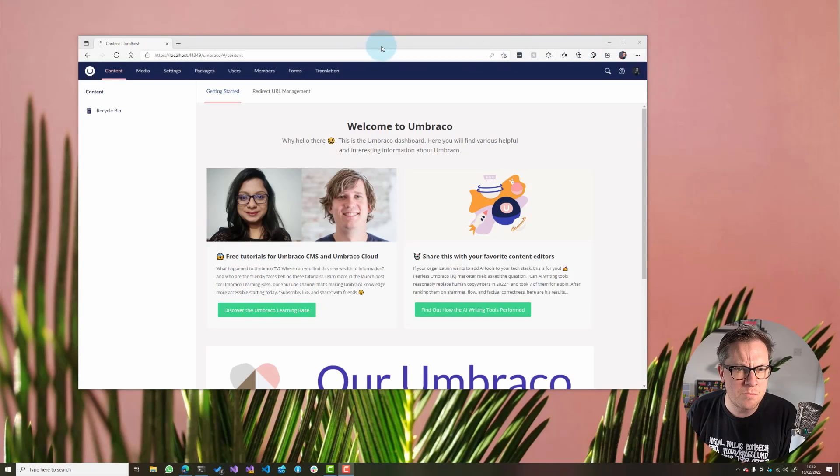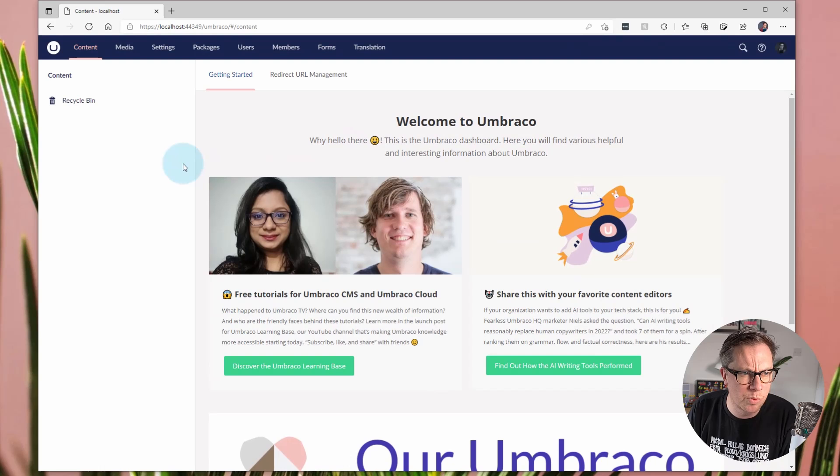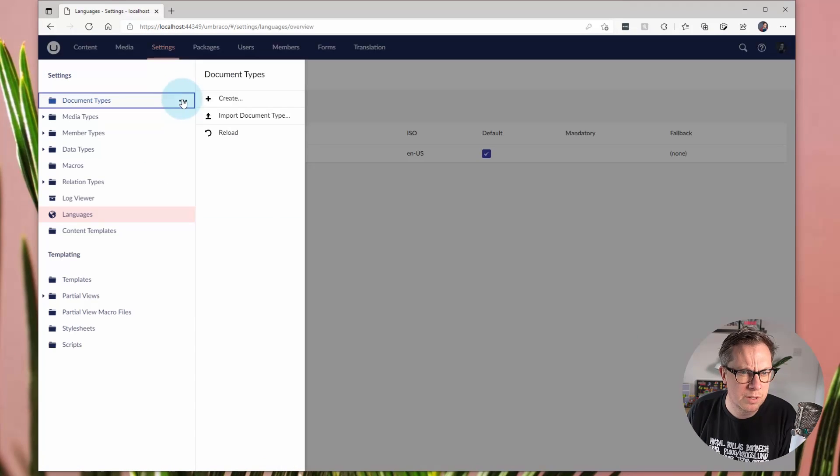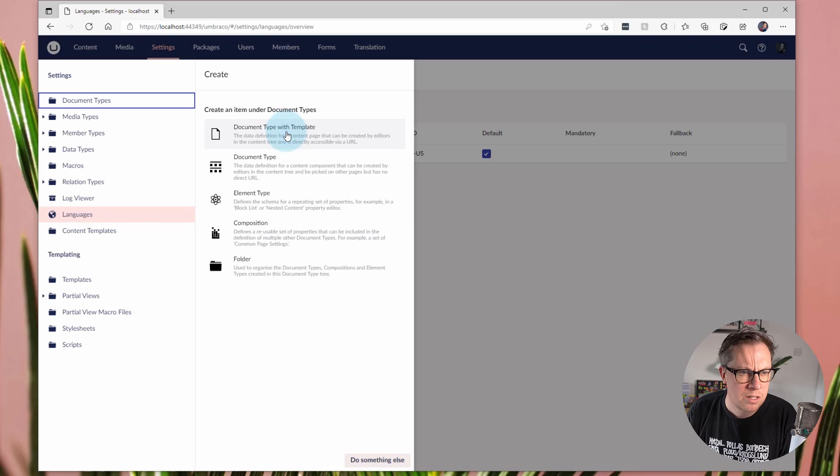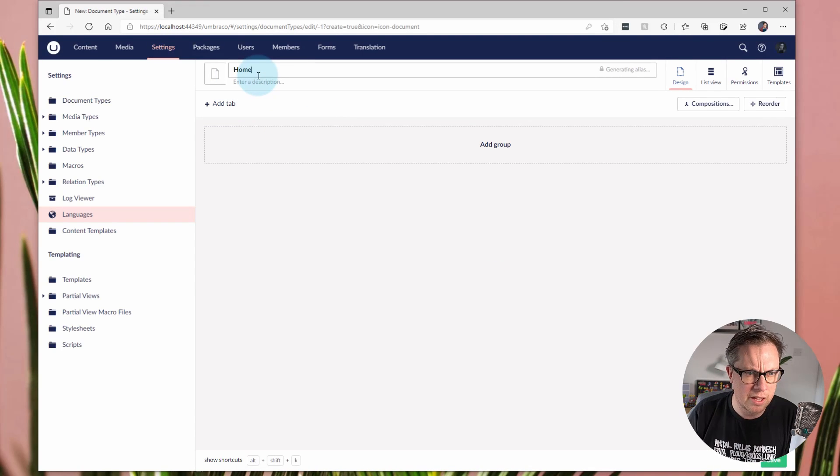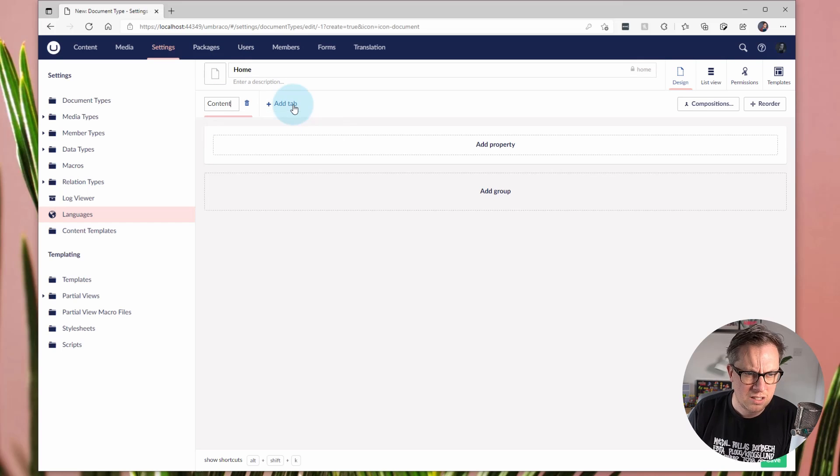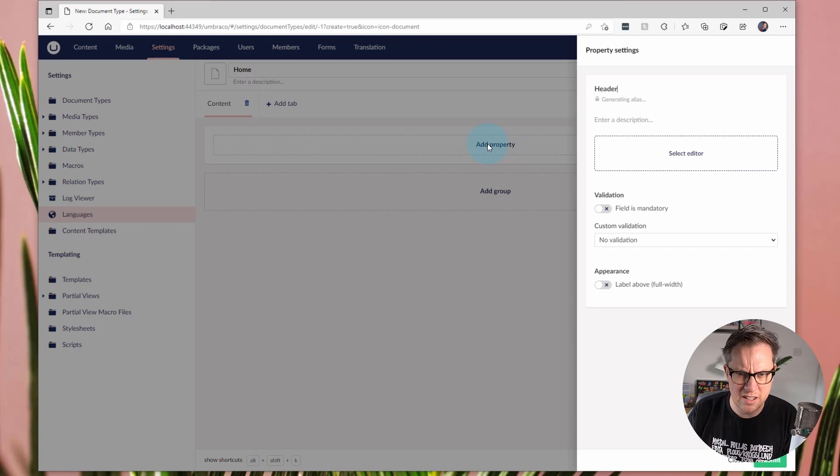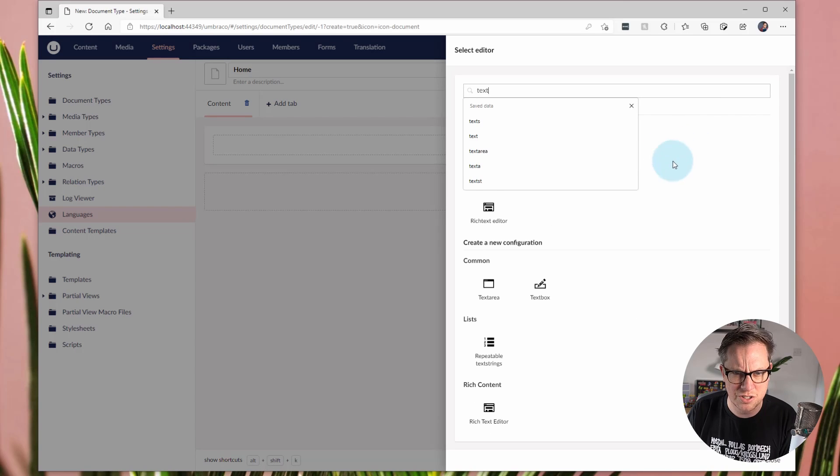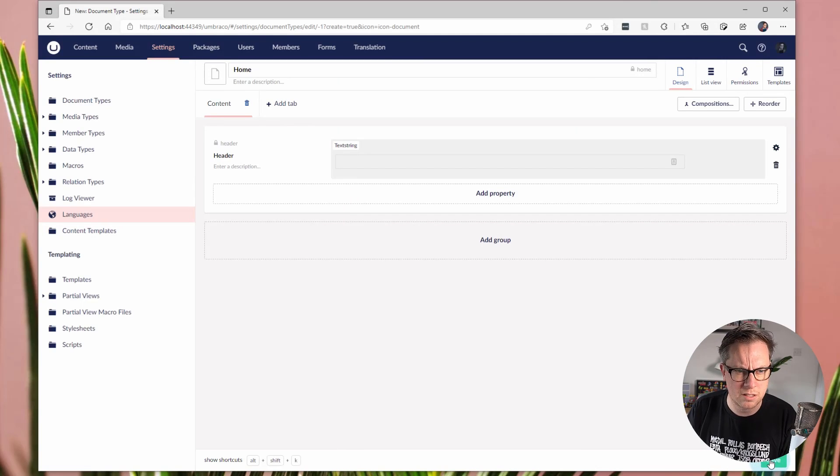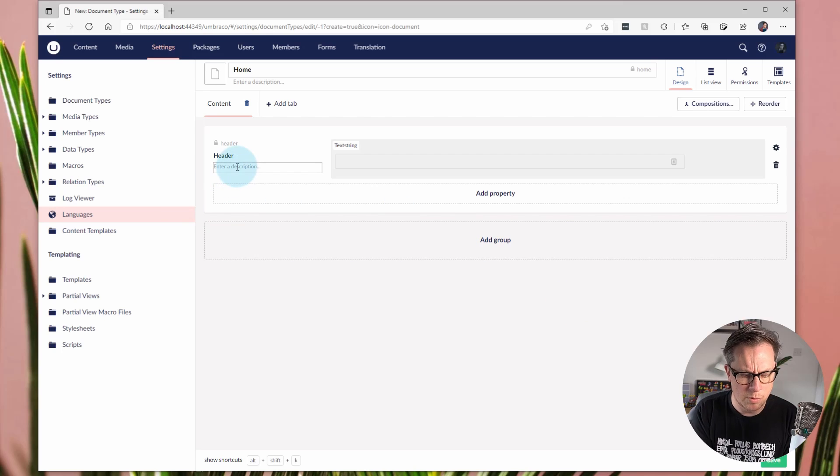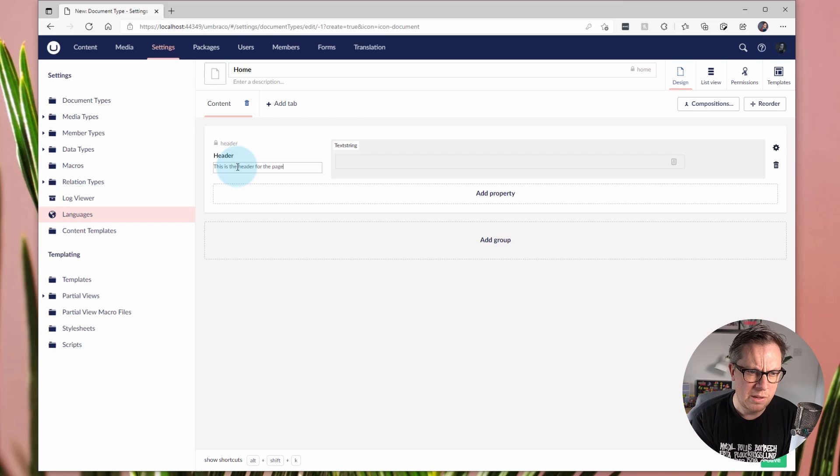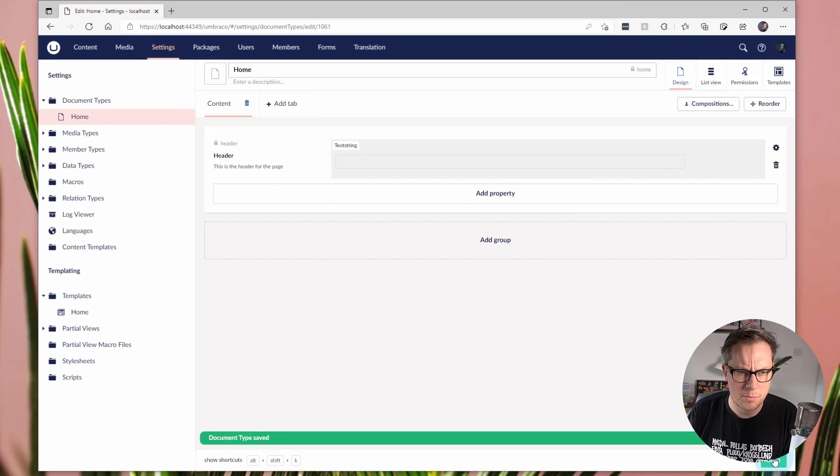So I have my Umbraco 9.3 site here up and running. So first of all, I'm going to go and create a document type. And we'll call it a home document type and we'll add a tab of content. And we'll add a property called header that is a text string. So nothing too complex at the minute. And we'll put in a description. This is the header for the page. And we'll save that.